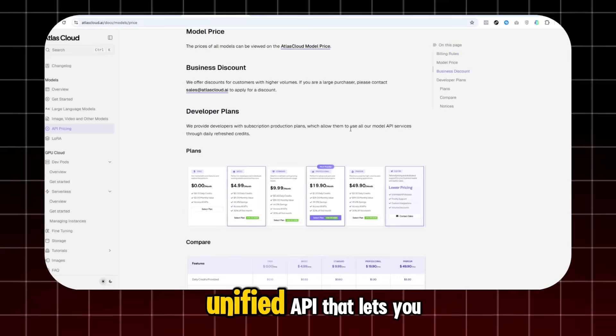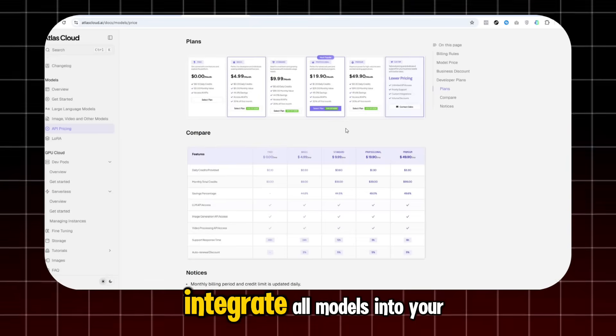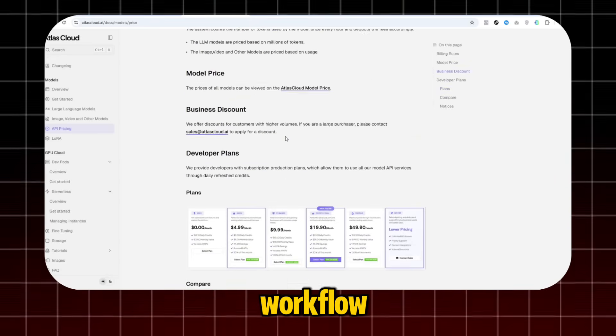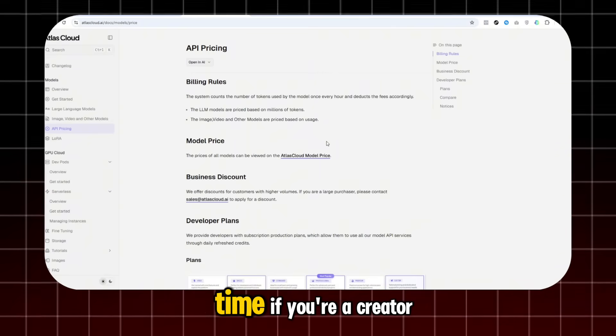Atlas Cloud also has a unified API that lets you integrate all models into your workflow, saving you a ton of time.